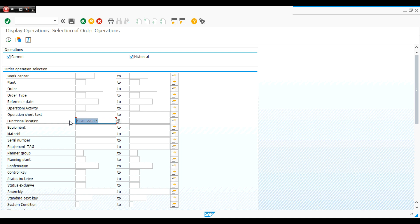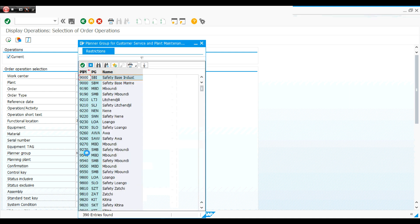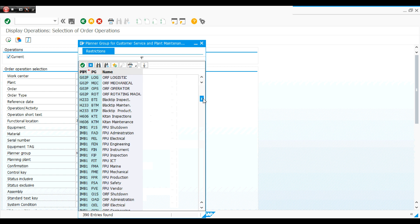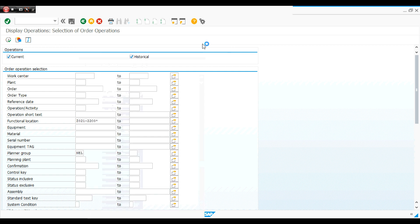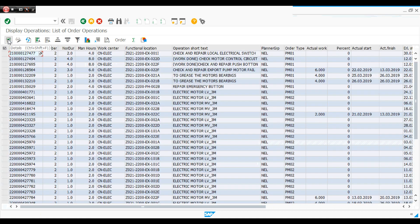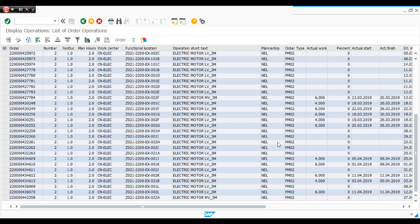I can also use the planner group filter. For example, the planner group for electrical in north CDGs is 'N-EL'. I can select it from the available planner groups and then press execute to see all work orders for function locations inside area 2200 — and of course these will be electrical work orders.